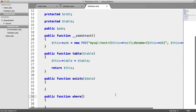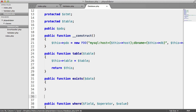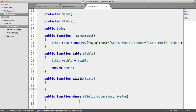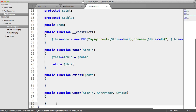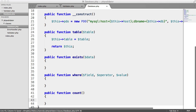The where() method takes a field, an operator, and a value. It's going to be called like: DB->where('username', '=', 'Alex'). The exists() method will use where() internally, just cutting things up so we're not doing too much in each method. We'll also have a count() method that returns the count of the last statement executed.